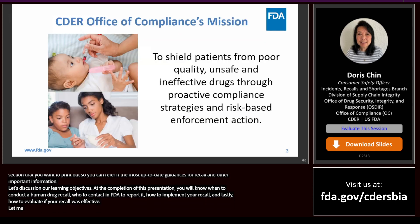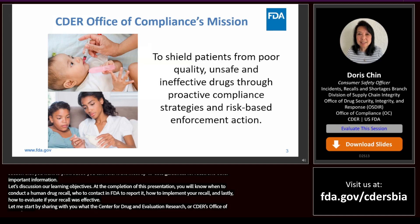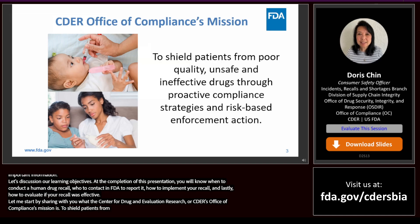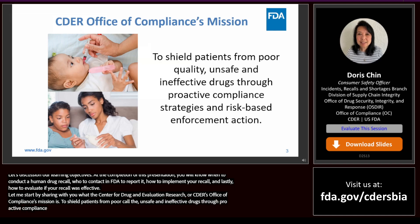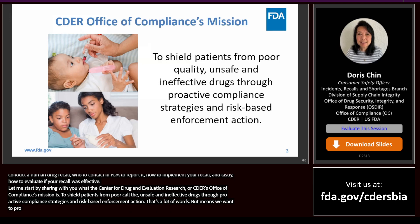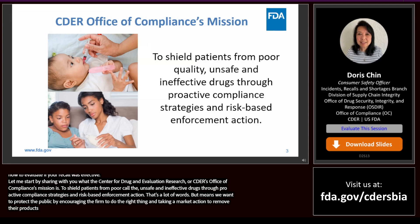CDER's Office of Compliance's mission is to shield patients from poor quality, unsafe, and ineffective drugs through proactive compliance strategies and risk-based enforcement action. Here in the Office of Compliance, we want to protect the public from violative drugs by encouraging firms to take a market action to remove their violative drug product, or by using compliance and enforcement tools like seizure of products, warning letters, or import alerts that prevent new product from entering the U.S. market.